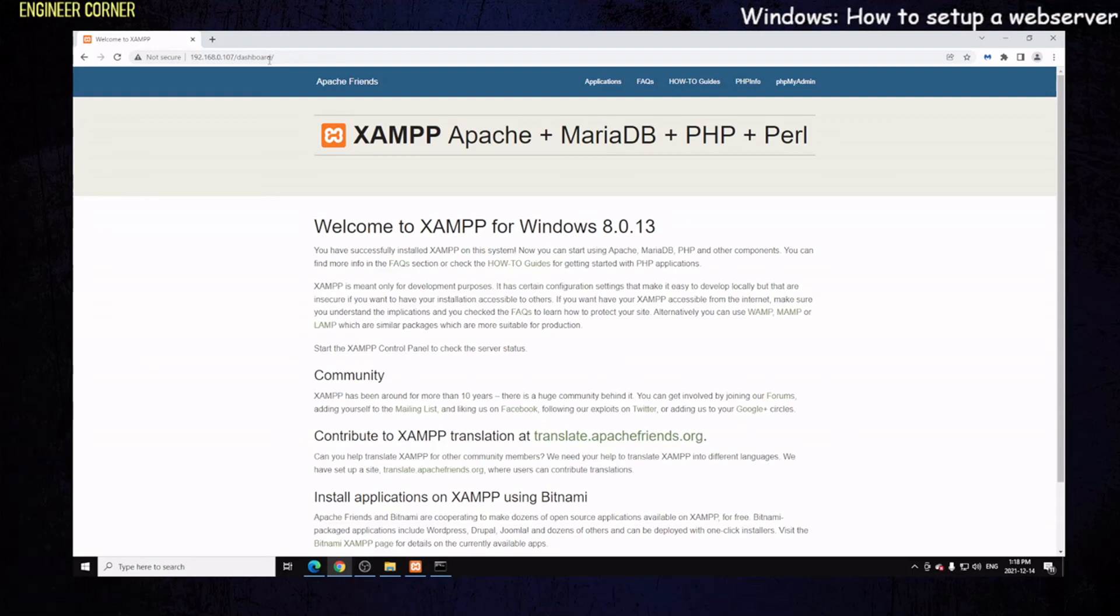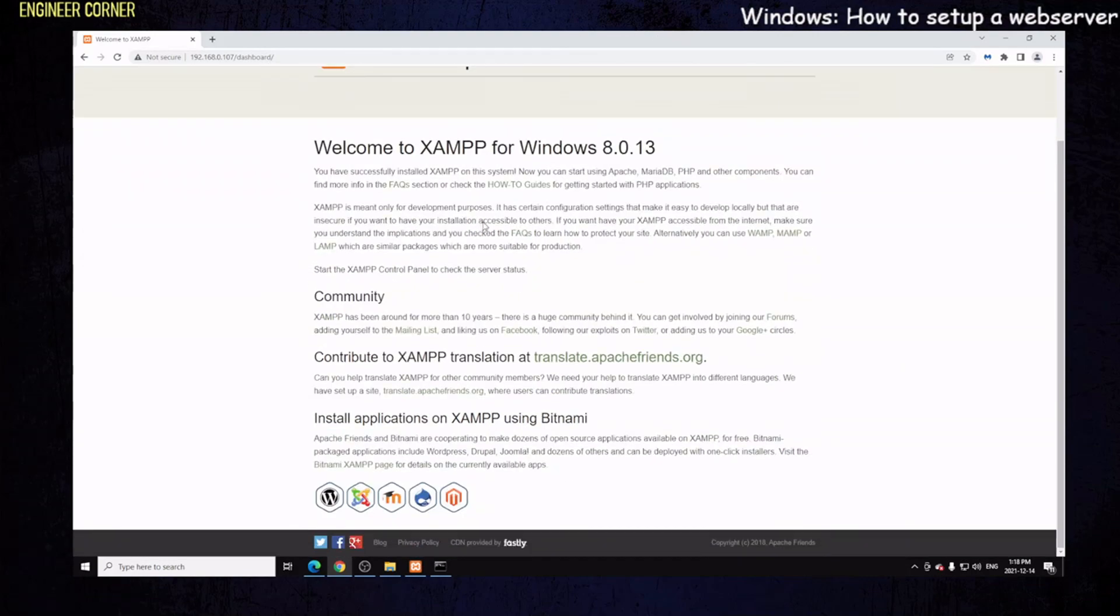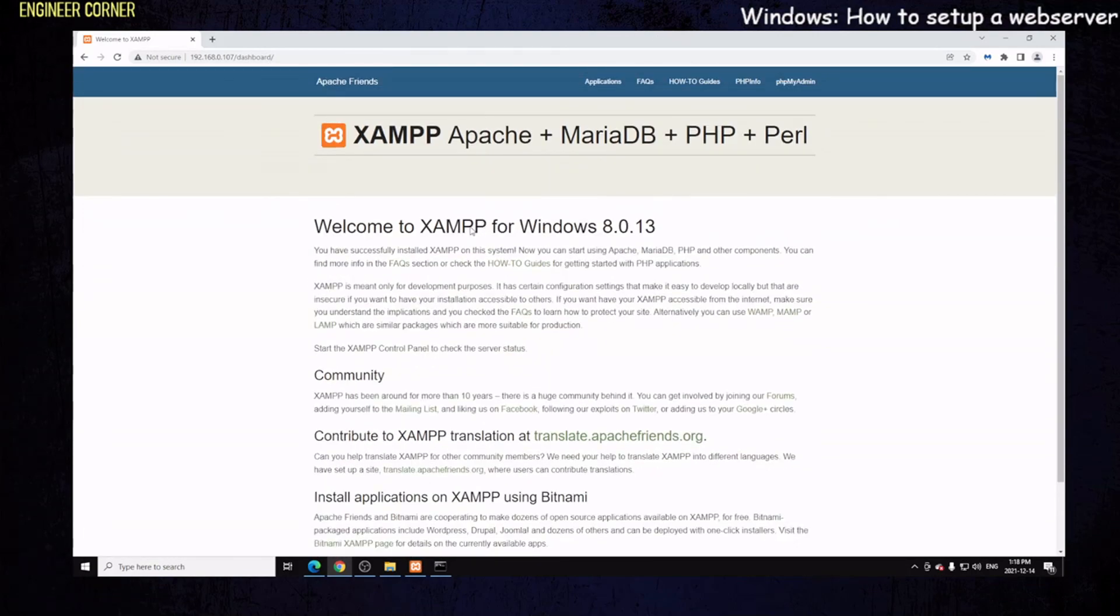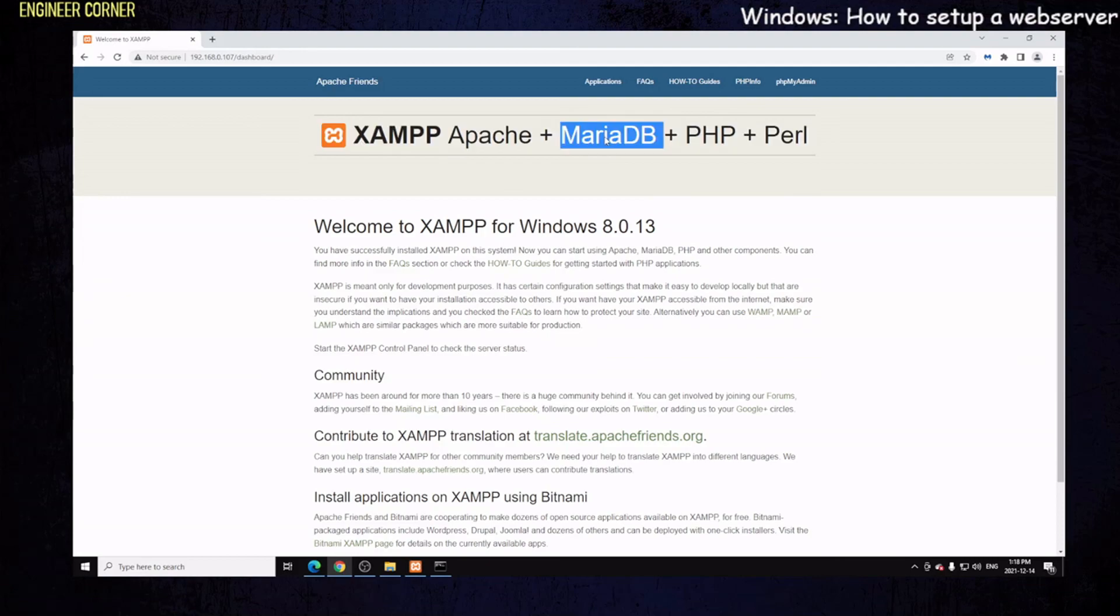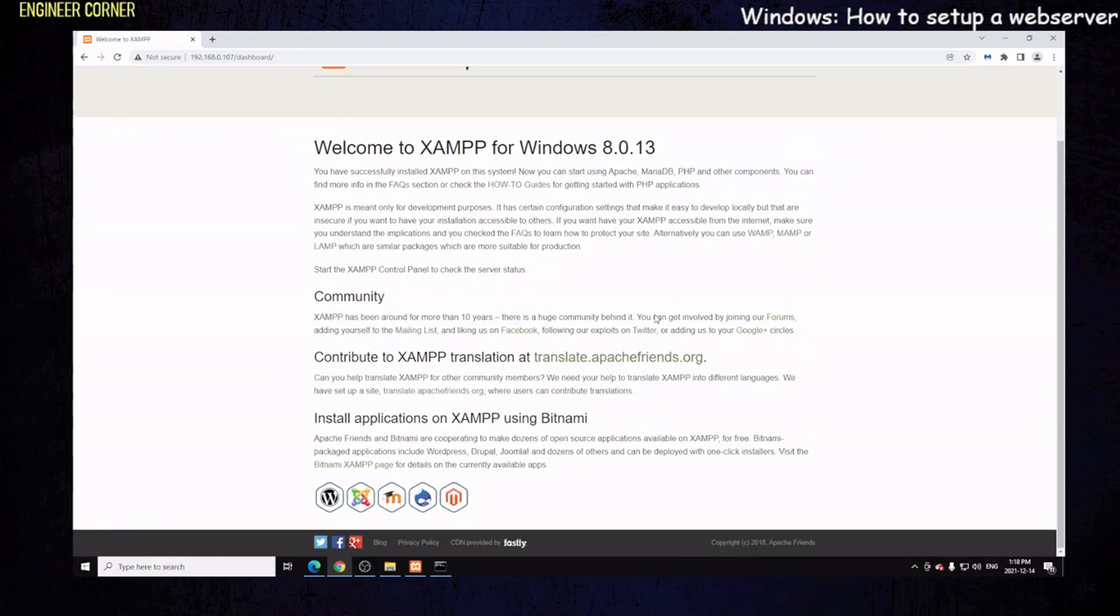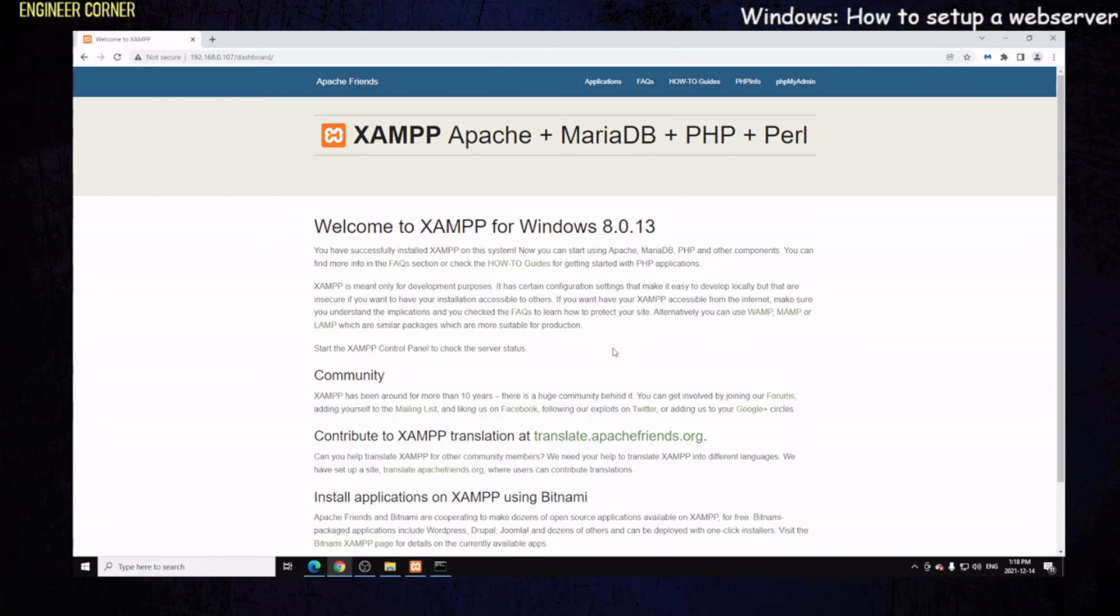In the next video, I will show you how to customize this page, how to change it, how to install WordPress, how to install applications, and I will also teach in the upcoming videos how to use MariaDB. MariaDB is a database program that you must have for certain applications, PHP and Perl. If you enjoyed this video, please like and subscribe. Thank you very much for watching. This is Engineer Corner, have a great week.